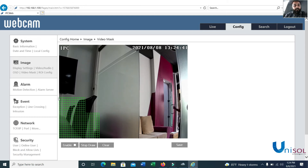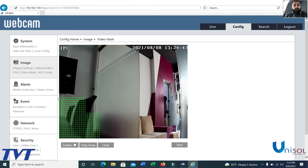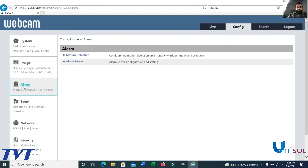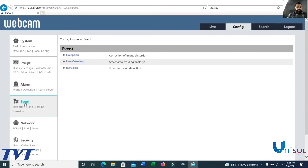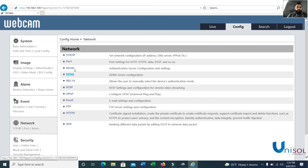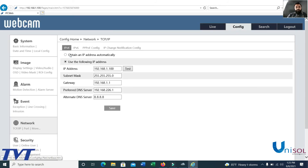We can also see the Alarm section, which includes motion detection, camera events, exceptions, and line-crossing detection. Under Network settings, you can find DHCP/IP configuration options.